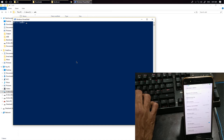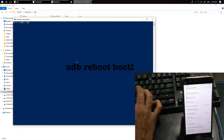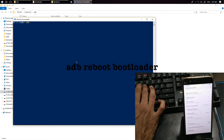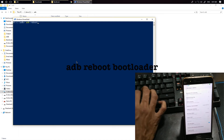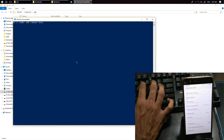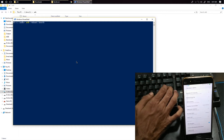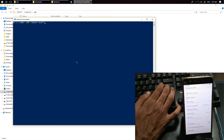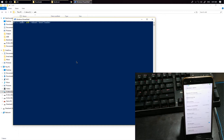If it shows you some authorization prompts, just click OK. Now type the following command: ADB reboot bootloader. Hit Enter. Now your device will boot into fastboot mode.